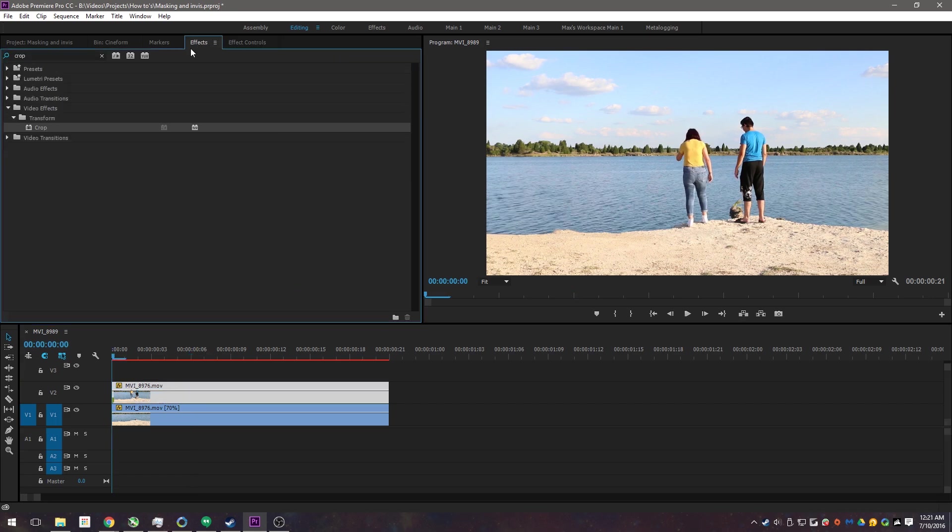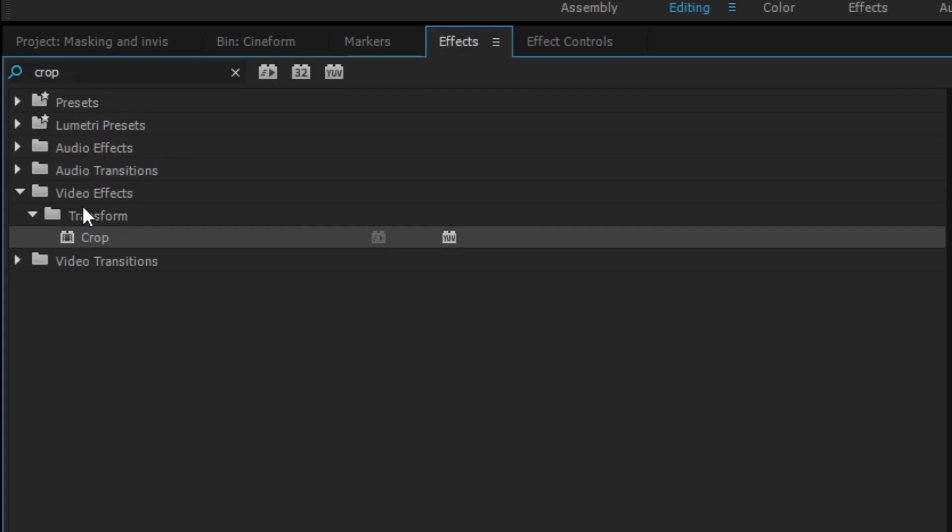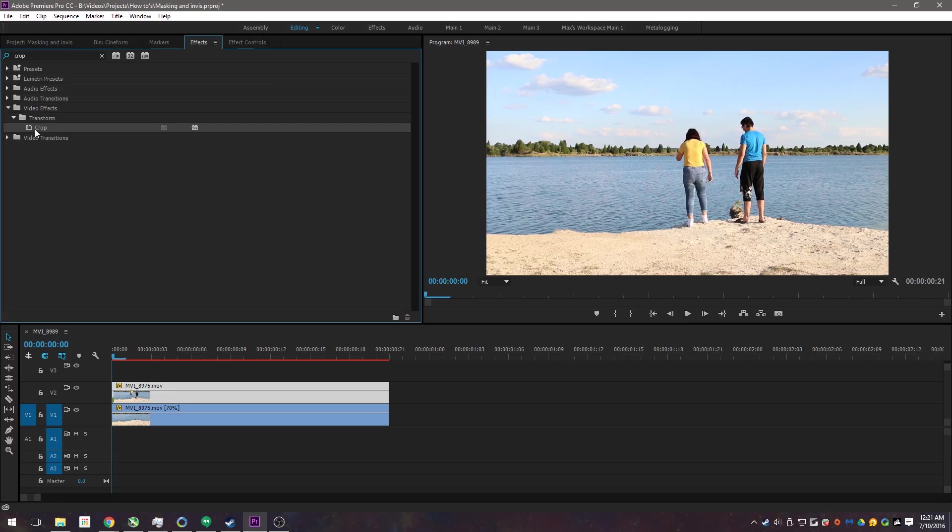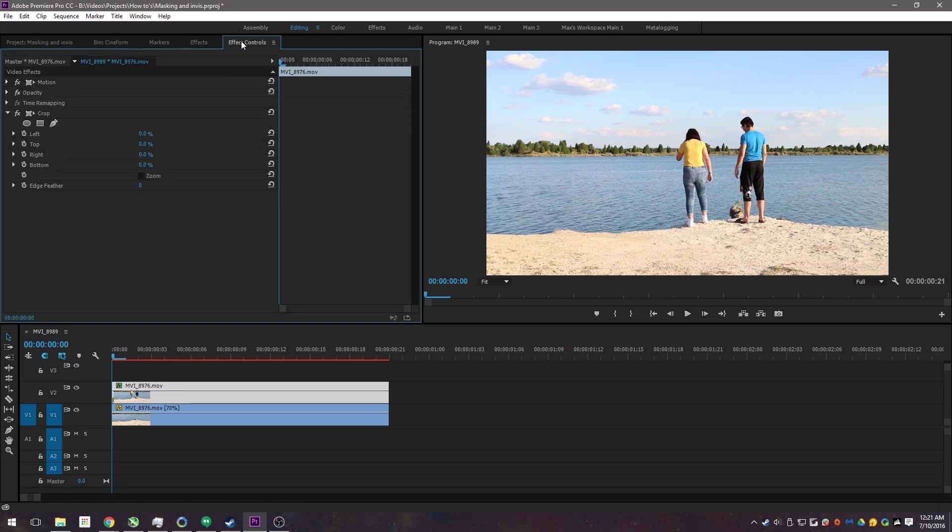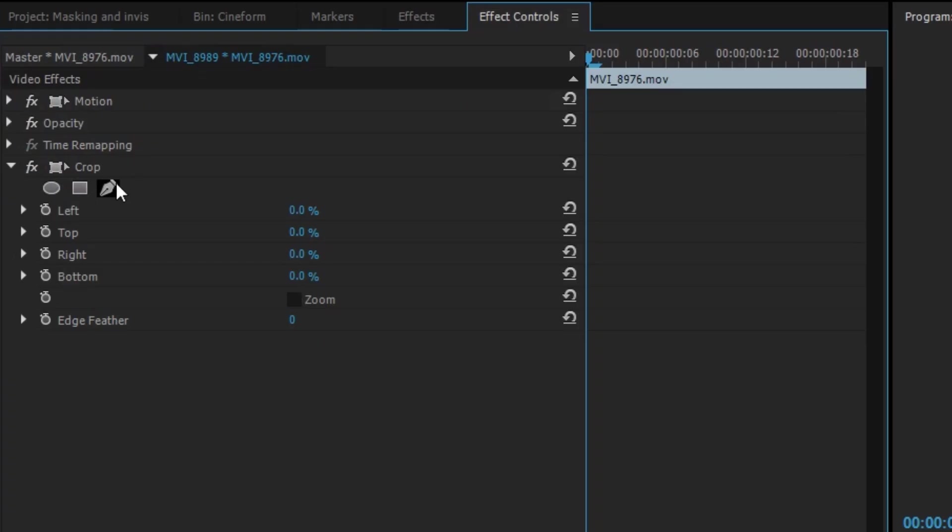We're going to select your top clip, go to effects, type in crop, grab your crop, drag it over there, effect controls. And we're going to create a new mask.